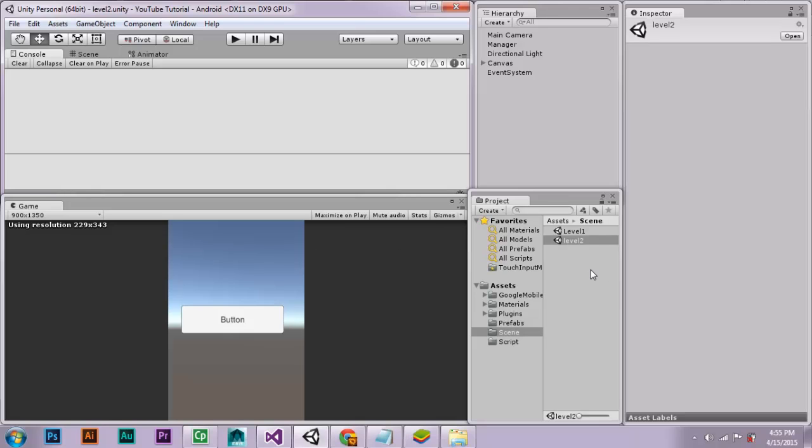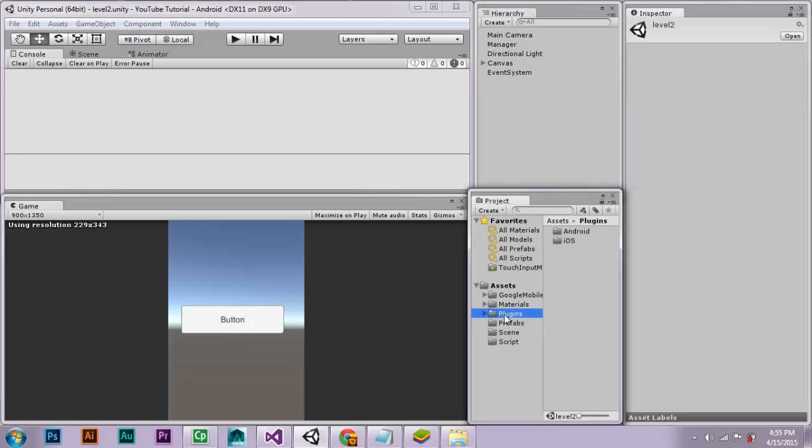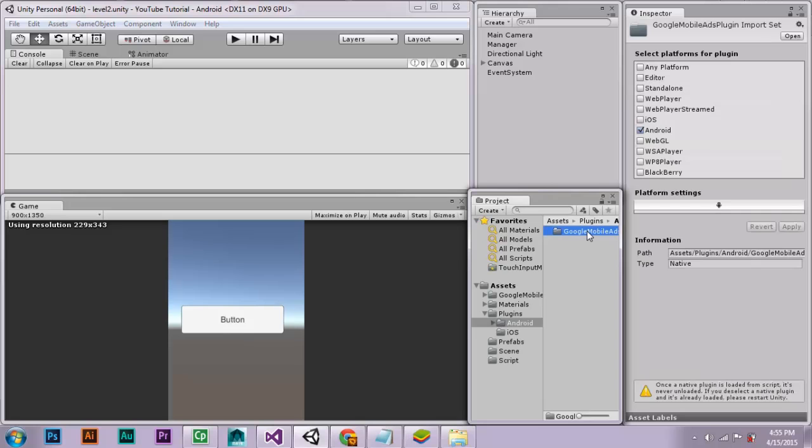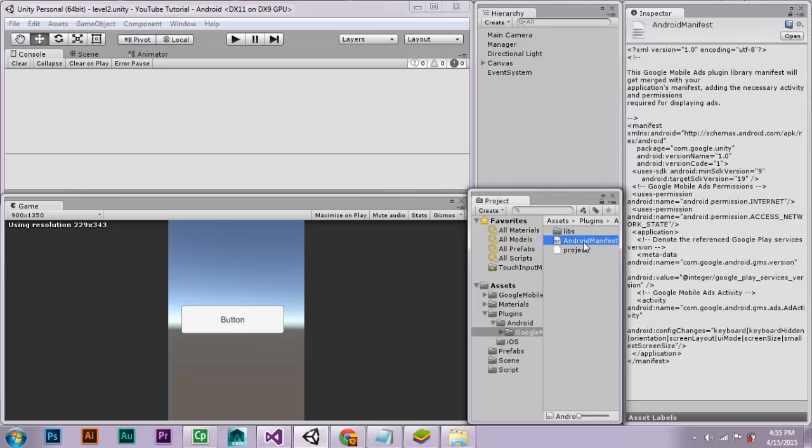Okay, we have finished importing the file. Let's go into plugins, Android, and then into Android manifest.